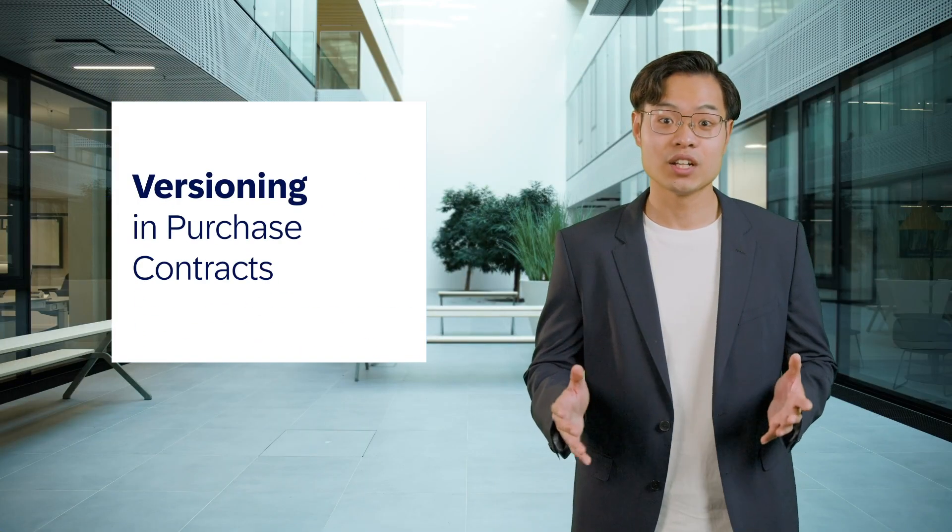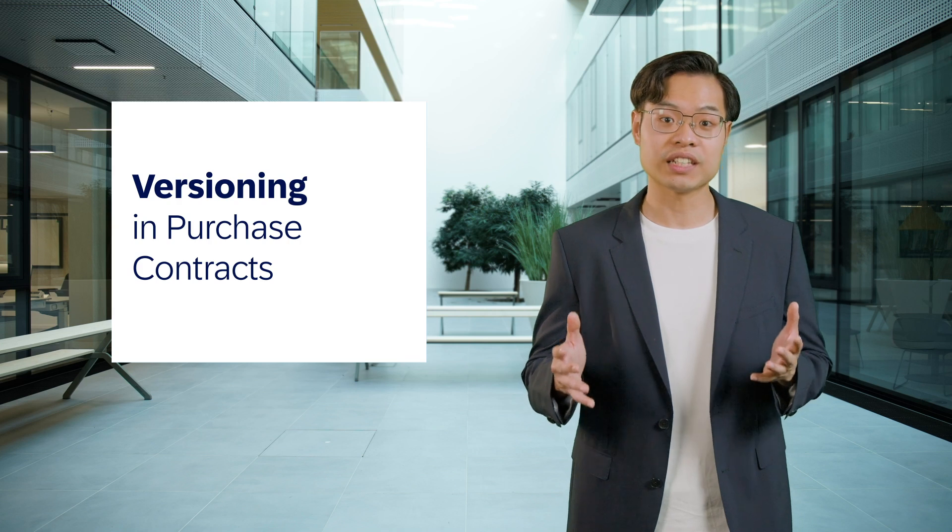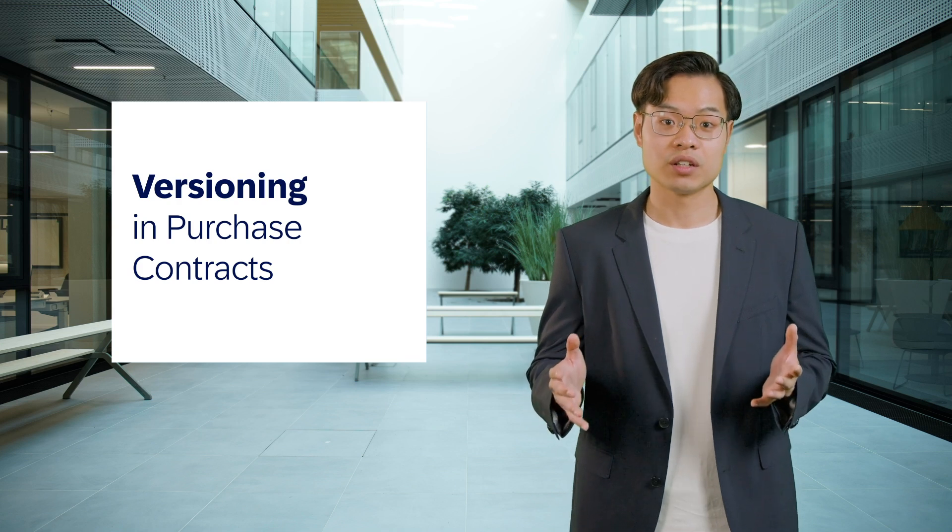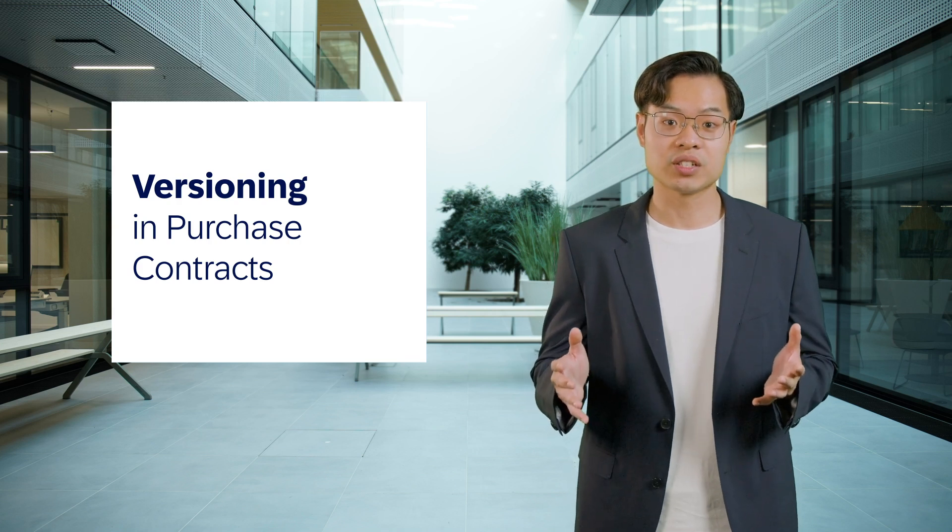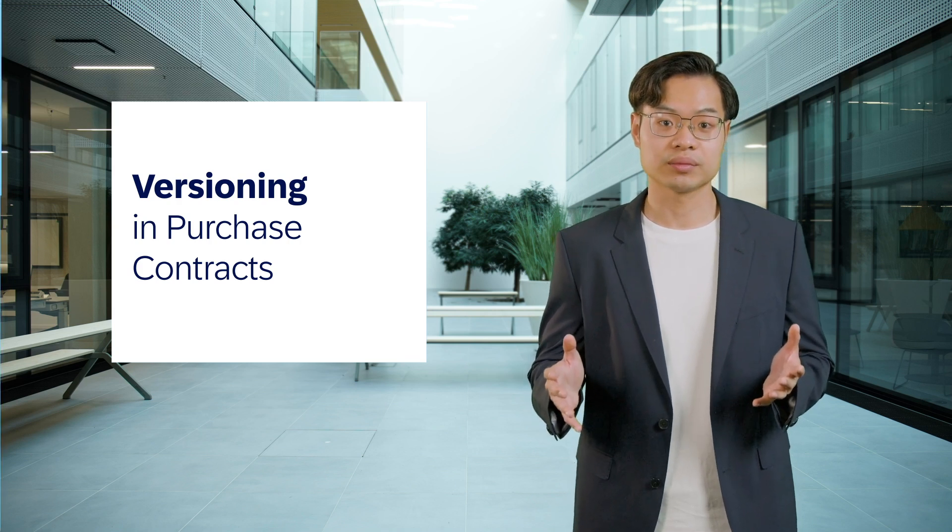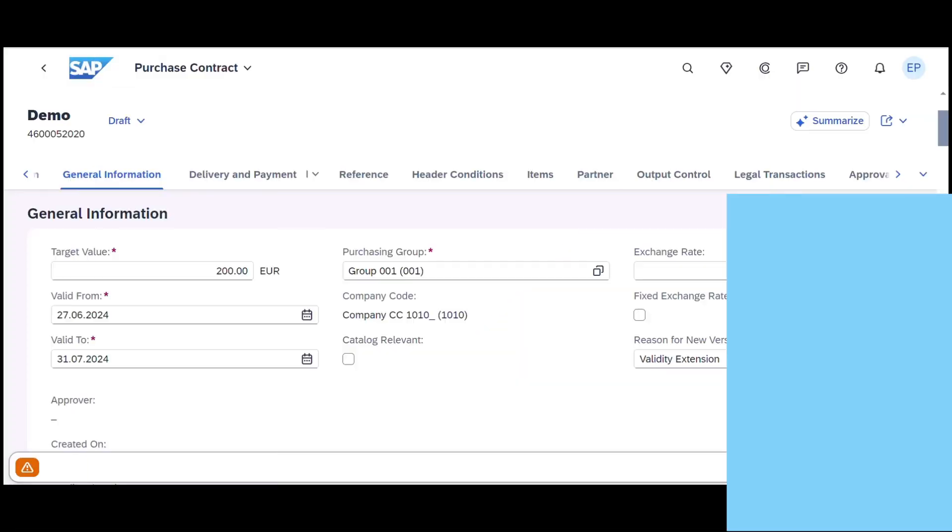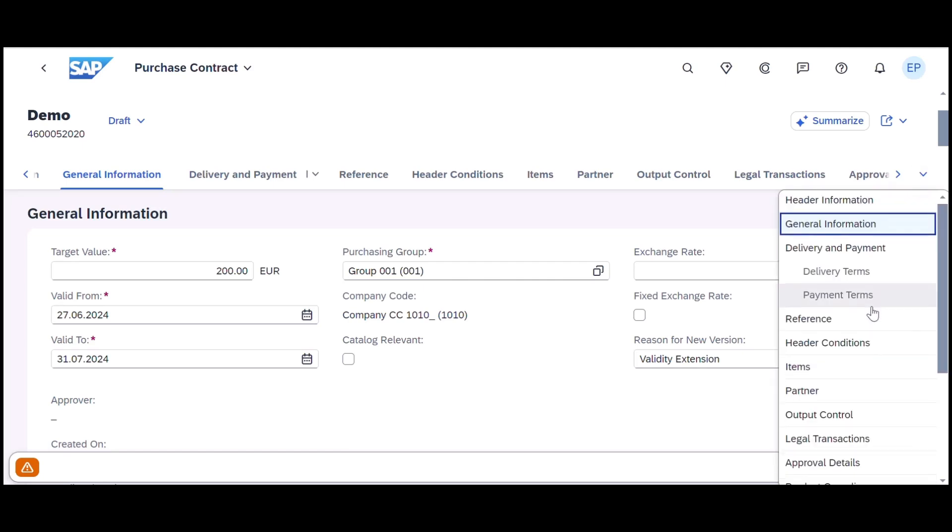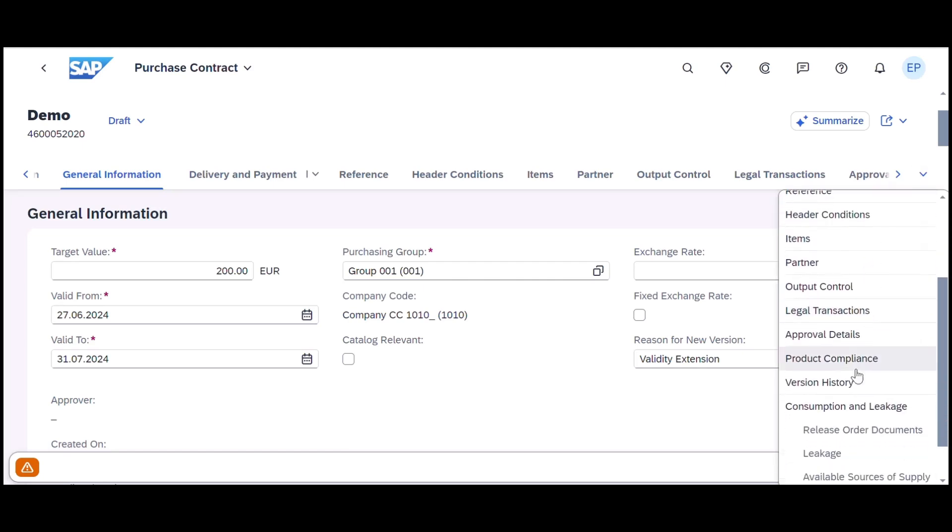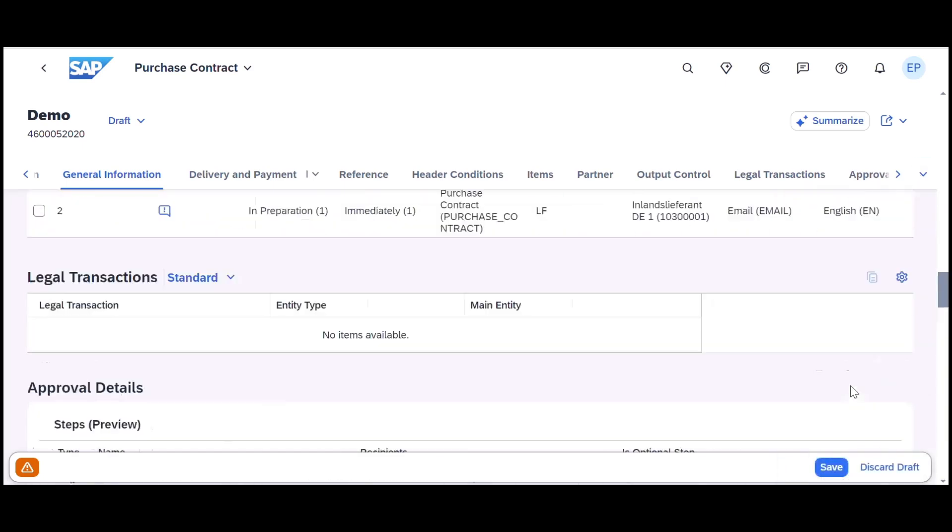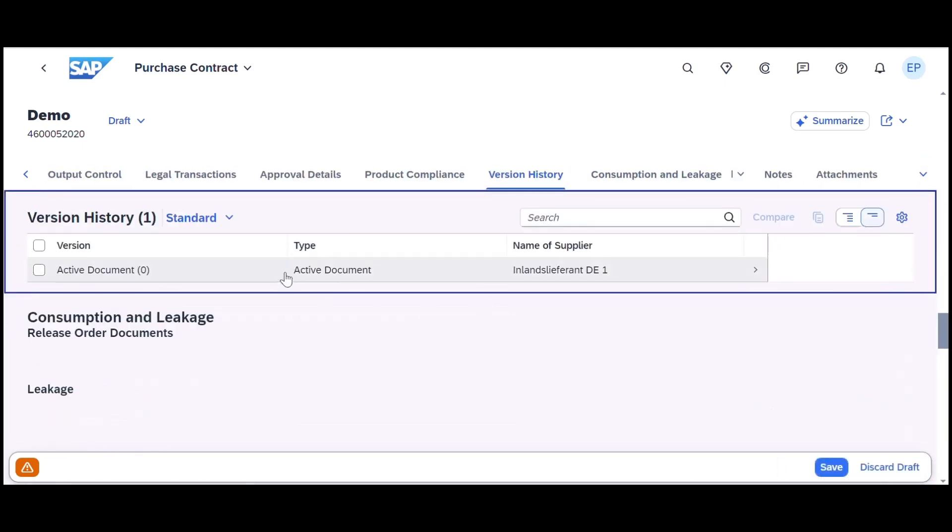Next, we introduce an exciting feature: versioning in purchase contract. This enhancement allows you to track different versions of a purchase contract each time changes are made.